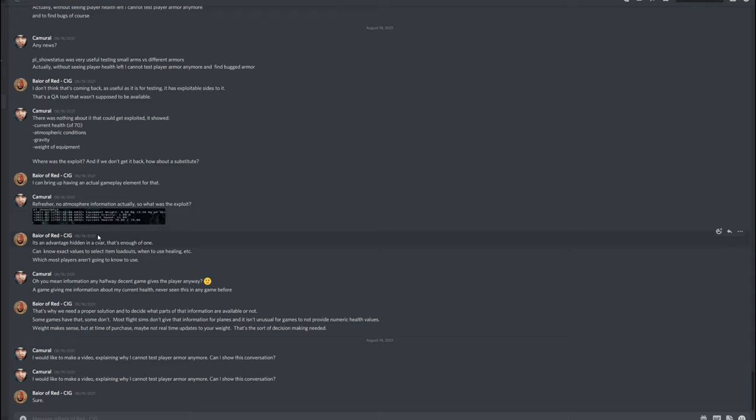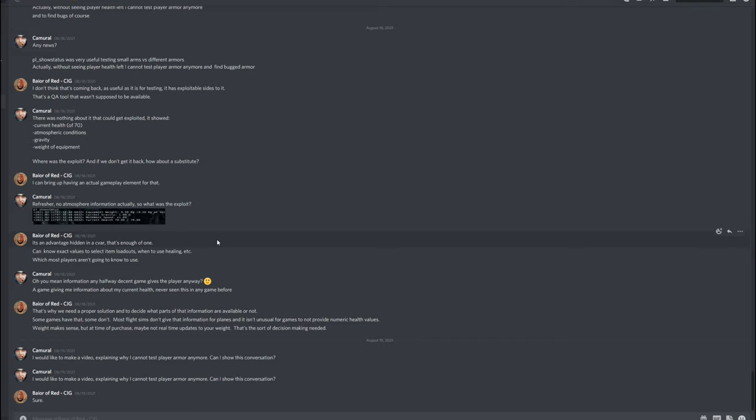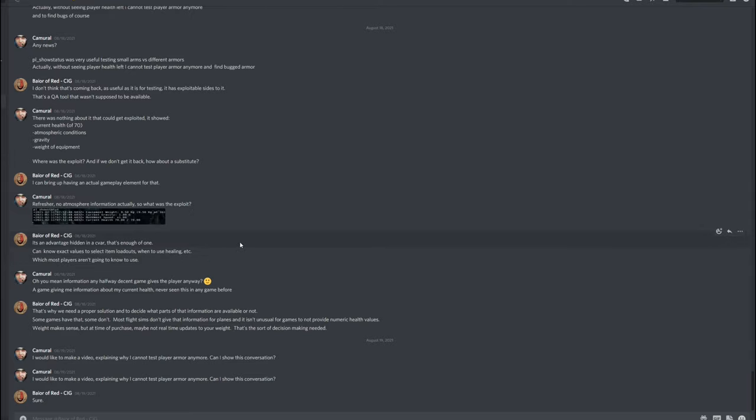And he replied, it's not wanted hidden in a sea wall, that's enough of one, I think I butchered this word, can know exact values to select item loadouts when to use healing etc., which most players aren't going to know to use. And again, remarks of me, there is no best time to use a medpen. When you are hit in the arm you will die of blood loss. So you have to use medpens anyway, it doesn't matter if you are waiting until you are at 25 or 22 before you use your medpen, so this doesn't make sense.